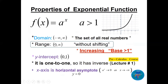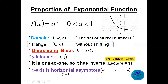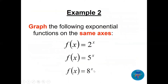Without shifting, the domain is all real numbers, the range is (0, ∞), and the y-intercept is (0, 1). The function is one-to-one so it has an inverse, and the x-axis is the horizontal asymptote. When a is between zero and one, the graph is decreasing — a decreasing exponential — and the same asymptote and range apply.